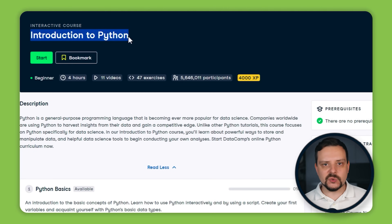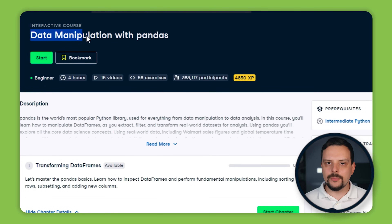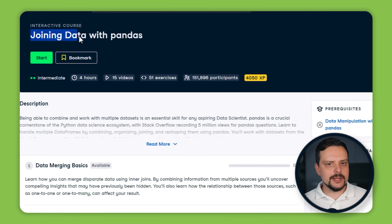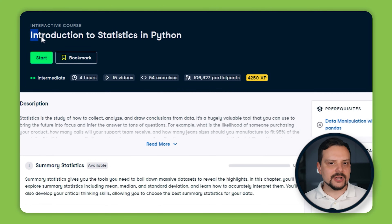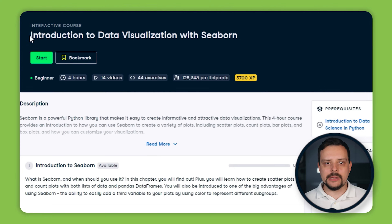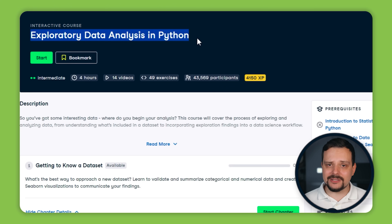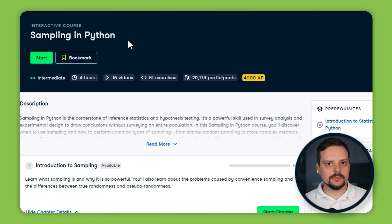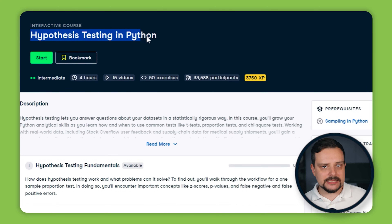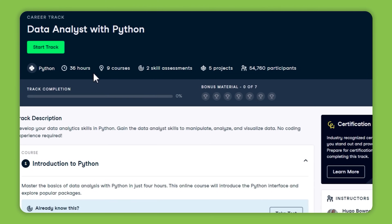You will also dive into topics like data manipulation, joining data, and key statistics skills such as hypothesis testing. The 9 courses included in this track are: Introduction to Python, Intermediate Python, Data Manipulation with Pandas, Joining Data with Pandas, Introduction to Statistics in Python, Introduction to Data Visualization with Seaborn, Exploratory Data Analysis in Python, Sampling in Python, and Hypothesis Testing in Python. This track really focuses on the practical side of things — you also get 5 projects and 2 practical assessments.